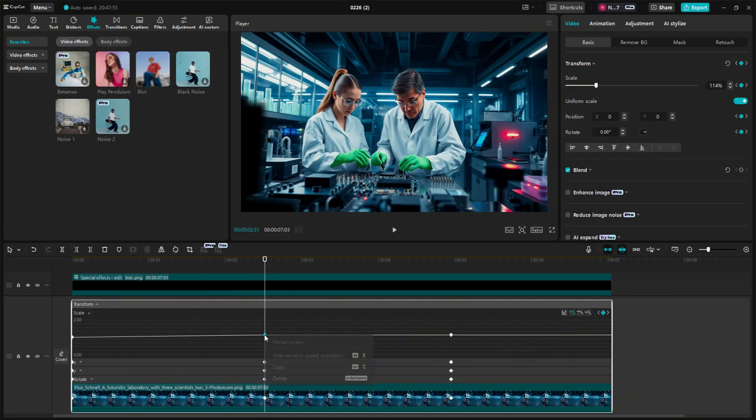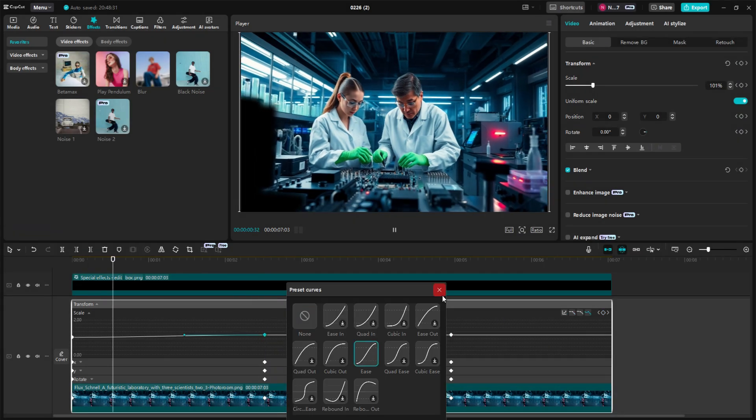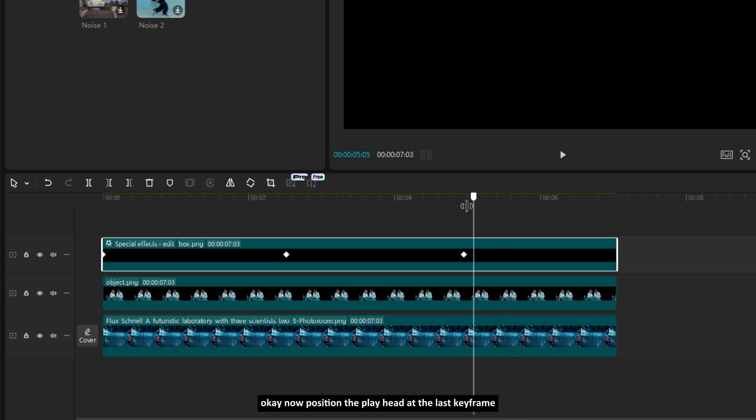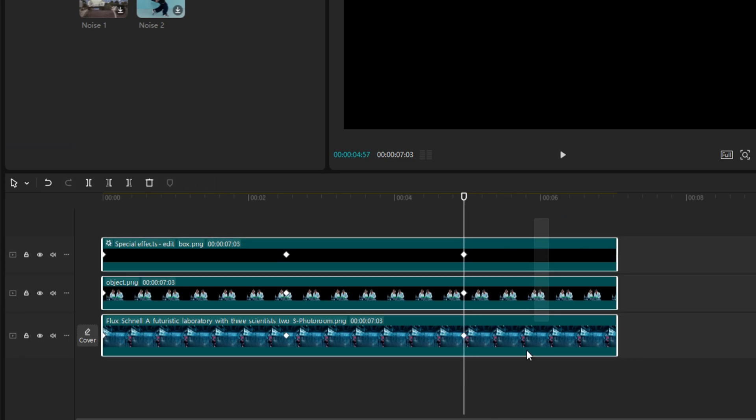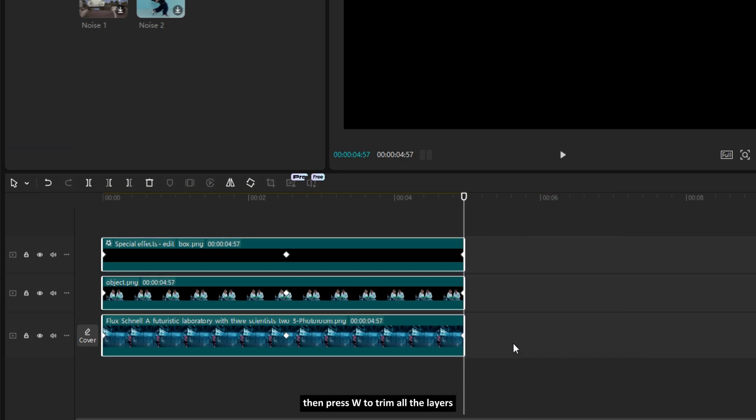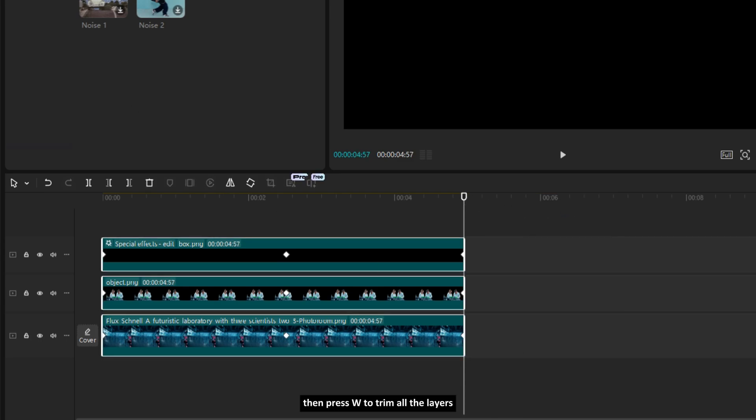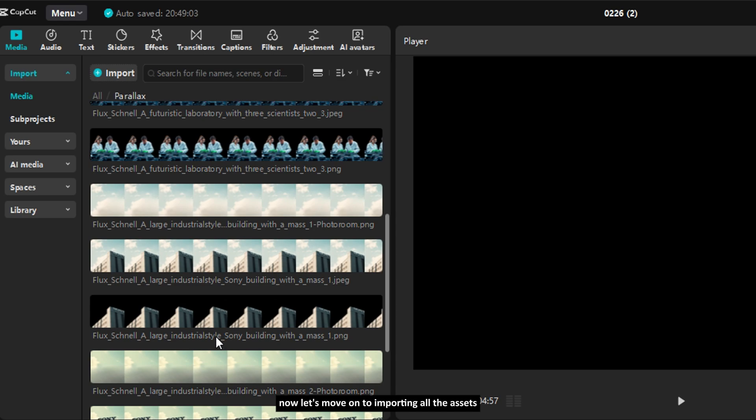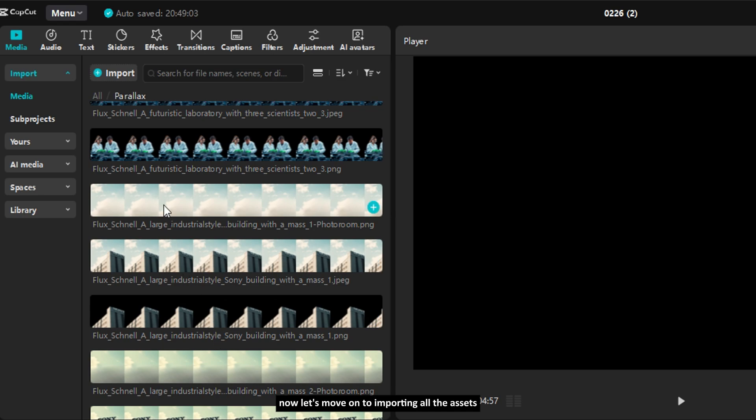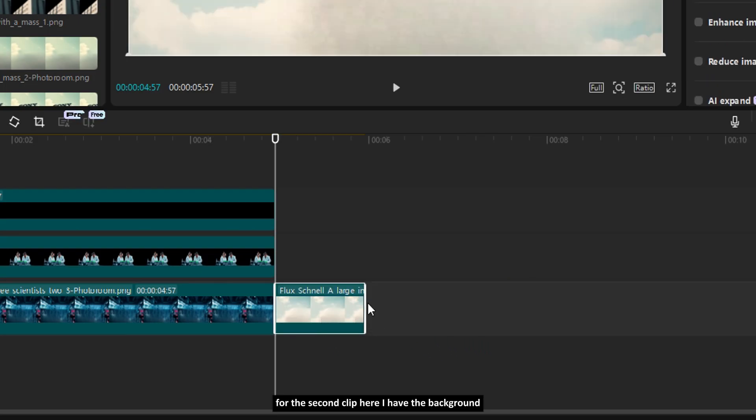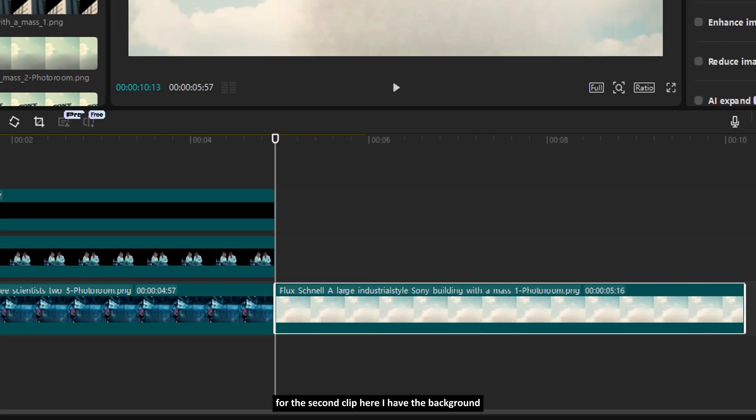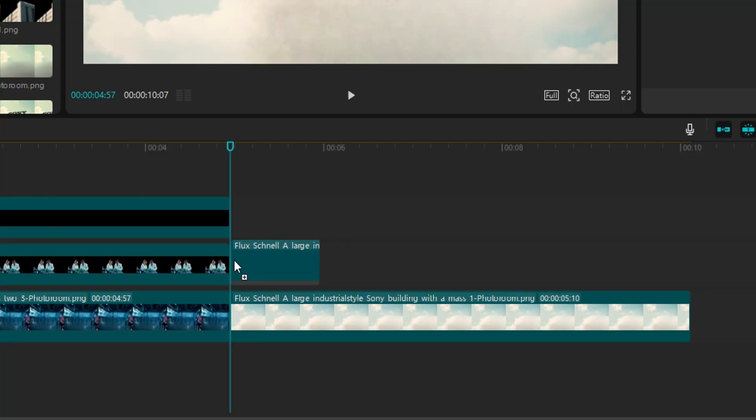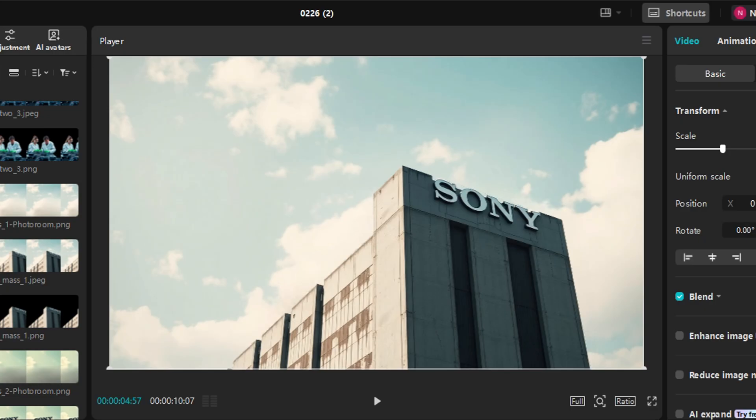Okay, now position the playhead at the last keyframe. Then press W to trim all the layers. Now, let's move on to importing all the assets for the second clip. Here, I have the background, this building, and also some grass.